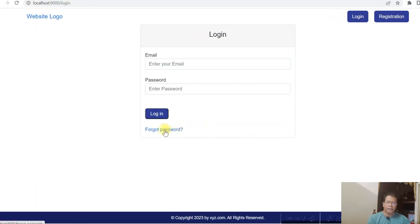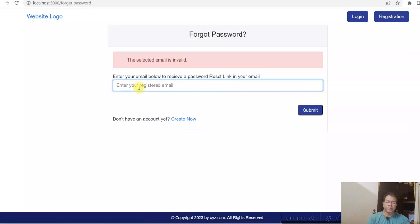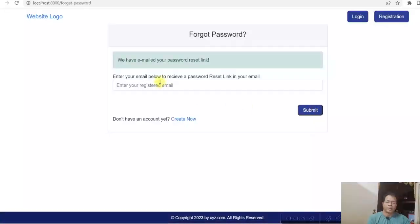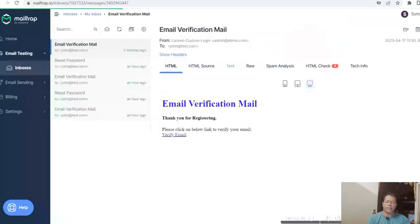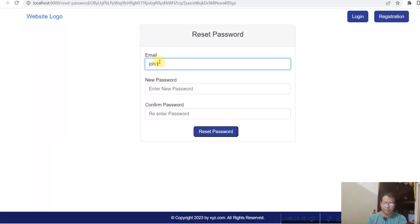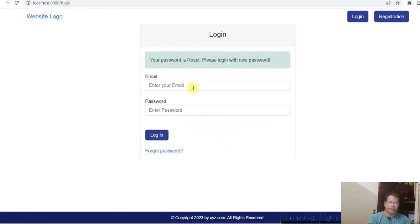Now for forget password — I click on forgot password and it asks for an email ID. If I give an unregistered email ID, it says the email ID is invalid. So I give a registered email ID, and here we can see the email has been sent. In Mailtrap, the reset password link has arrived. I click on it, give the email ID, and enter a new password. The password is successfully reset.